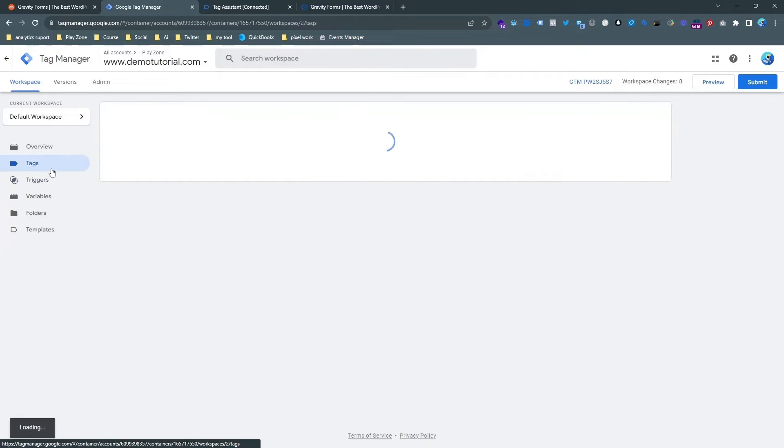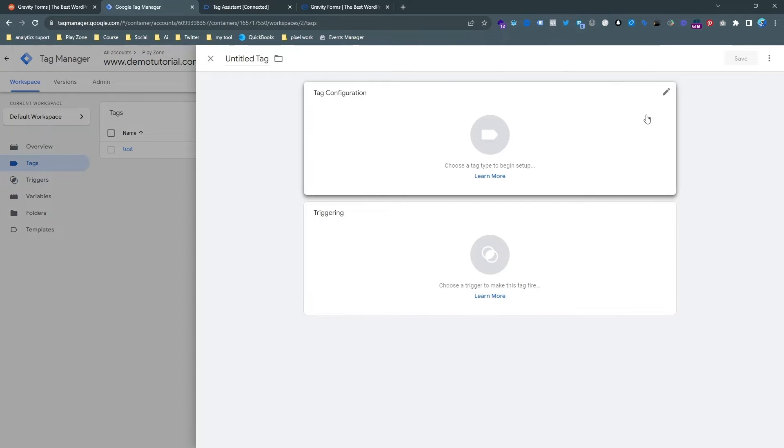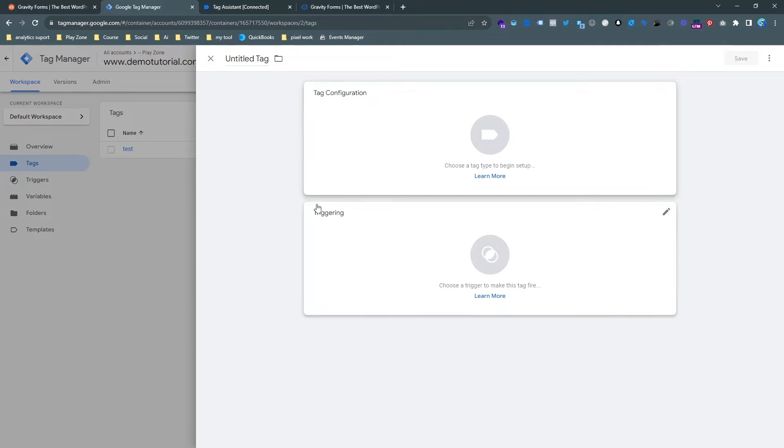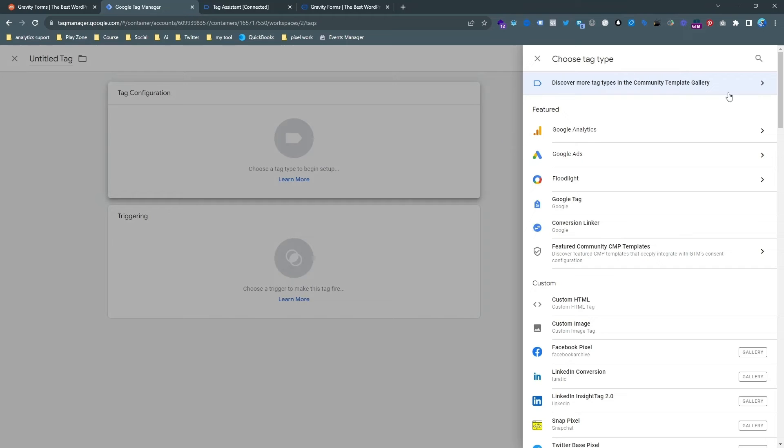So go to tag and then hit the new and try to find the template. So if I hit the tag configuration then I am able to get the tag templates from here.